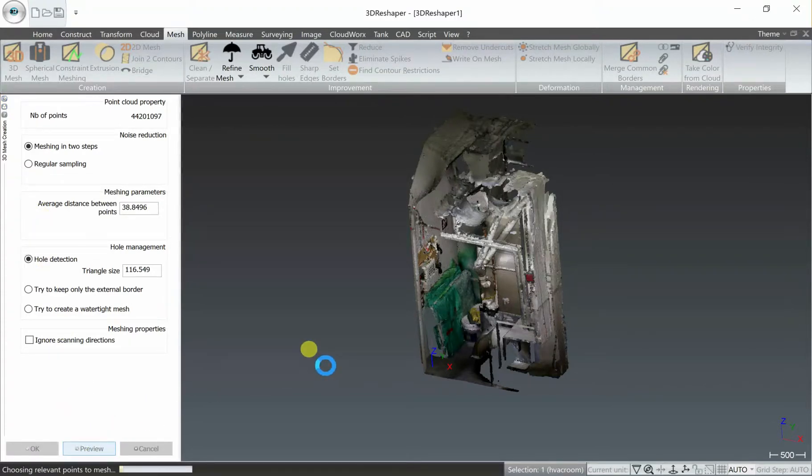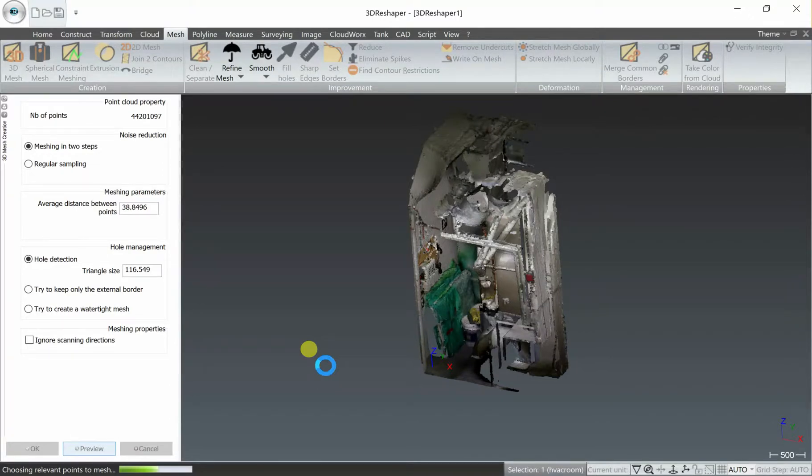So that first step is pretty quick. This is going to give us a coarser mesh to start with, and then step two will refine that mesh.